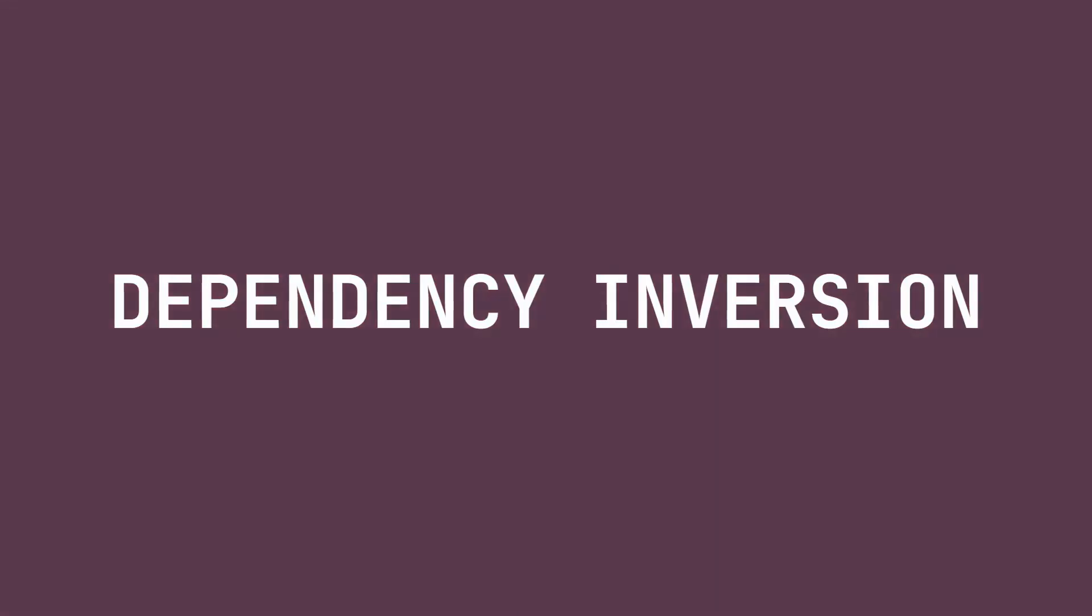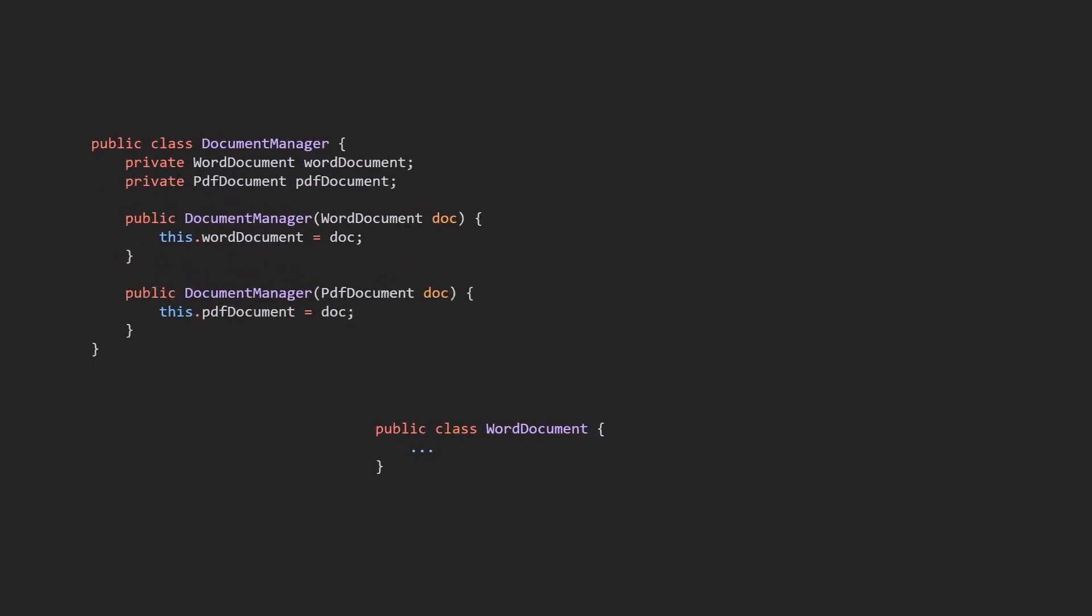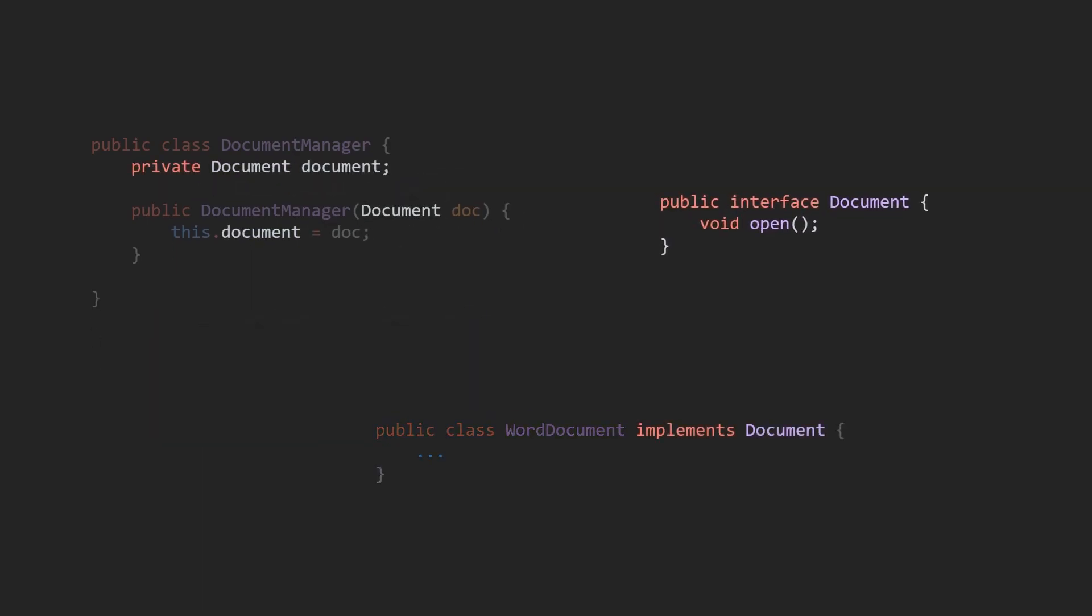Dependency inversion: The factory pattern helps to enforce the dependency inversion principle by decoupling high-level modules from low-level modules. Instead of relying on concrete classes, high-level modules can depend on abstractions, which makes the overall application architecture more robust and resilient to change.